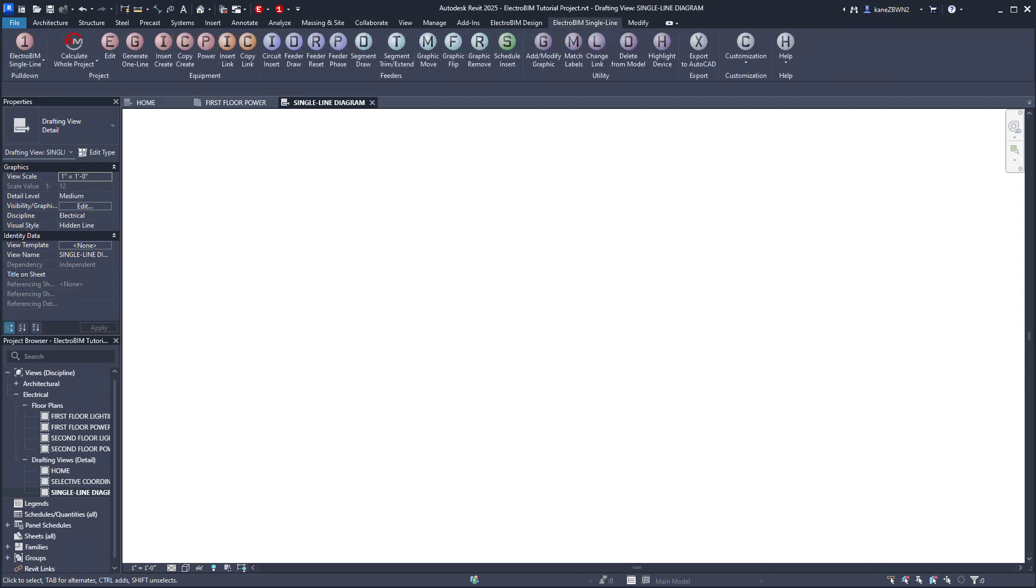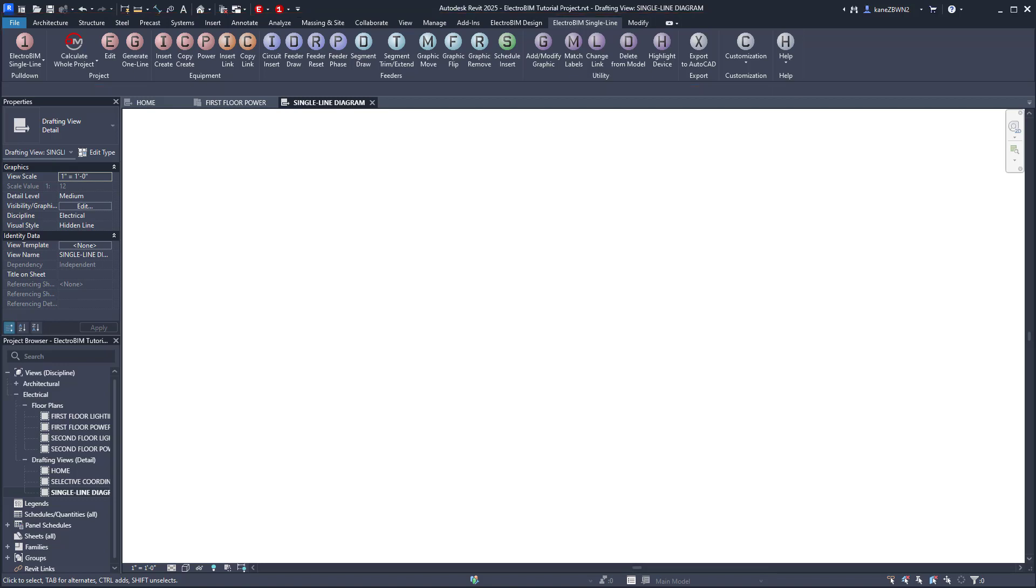When creating or modifying your single line, all of the commands you need are on the Electro BIM Single Line Ribbon. We'll look at the commands on the Electro BIM Design Ribbon in later videos.